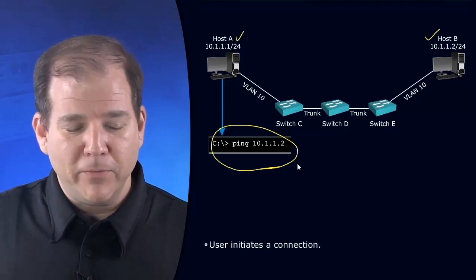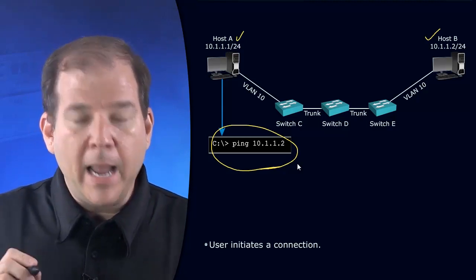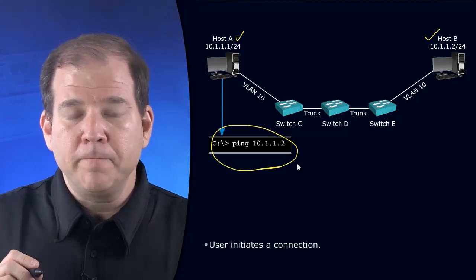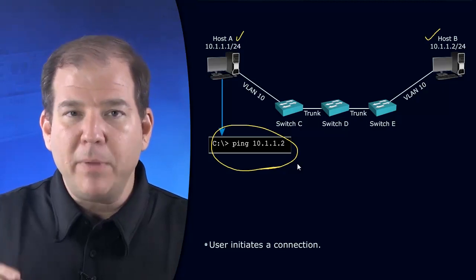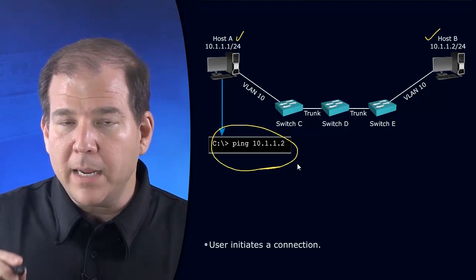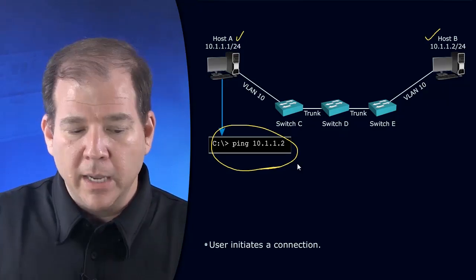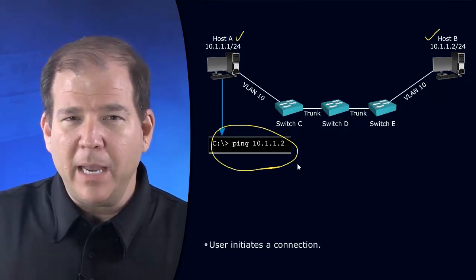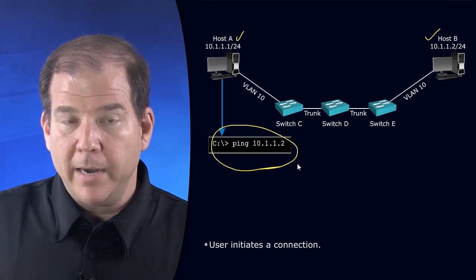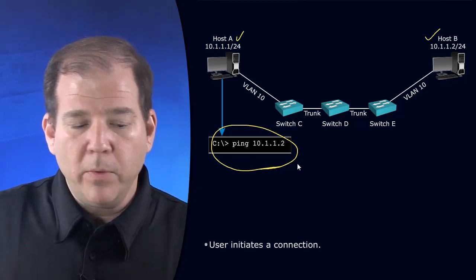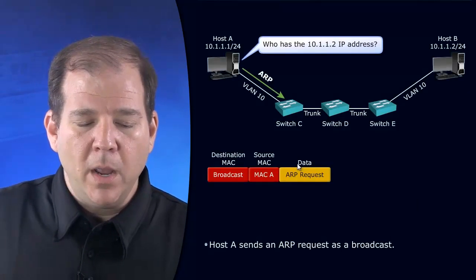That's Layer 3. We're sending an echo message. In order to send that, I need to have not just an IP address—I need to have a corresponding MAC address. I know the IP address from the ping command, but what's the MAC address? I don't know. How do we get that MAC address?